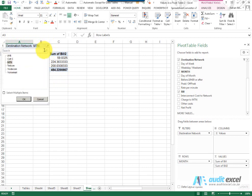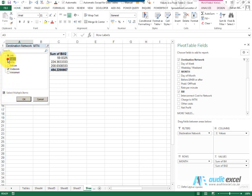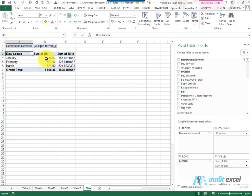What we can do as well, if we want to show more than one item, we click 'Select Multiple Items'. Maybe I want to show Vodacom and Cell C — the cell phone operators. When I click OK, you'll see it tells you 'Multiple Items' and this is the result of those items.